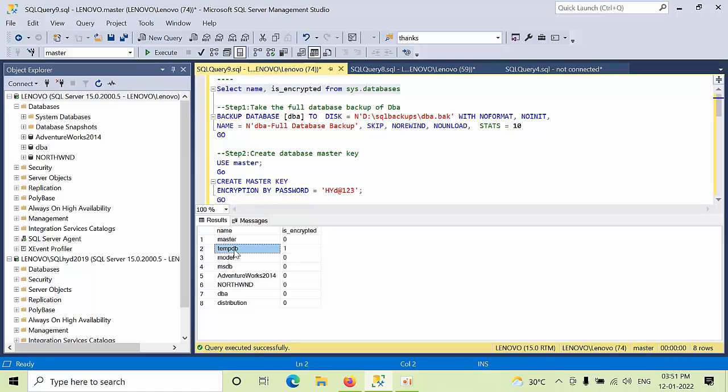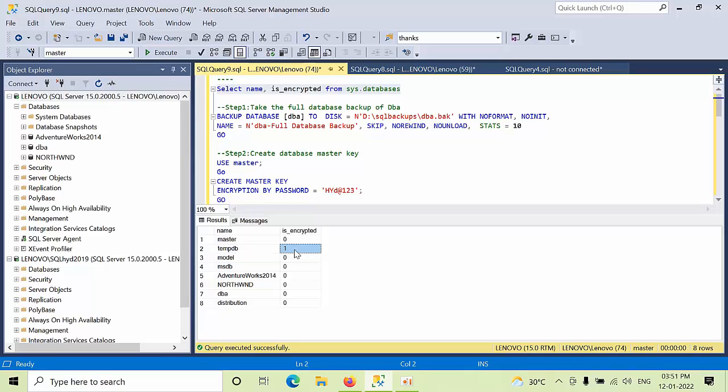So there is why, because we cannot take the tempdb for the backup. Even though if you try to take the tempdb, that doesn't work. So we are not going to restore anything and what we can use is the tempdb. That's the reason it is got encrypted by default, it gets encrypted.